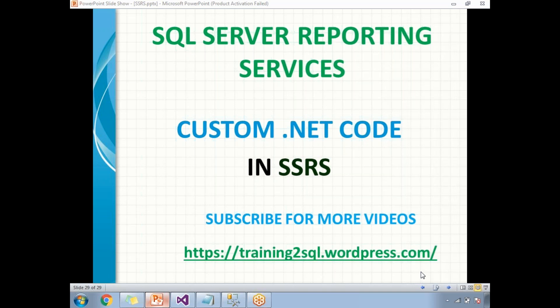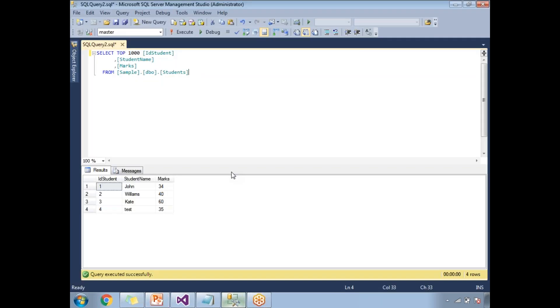You may need to have a little .NET knowledge to write the .NET code in the reports. Before going to the report, let me show you the data.